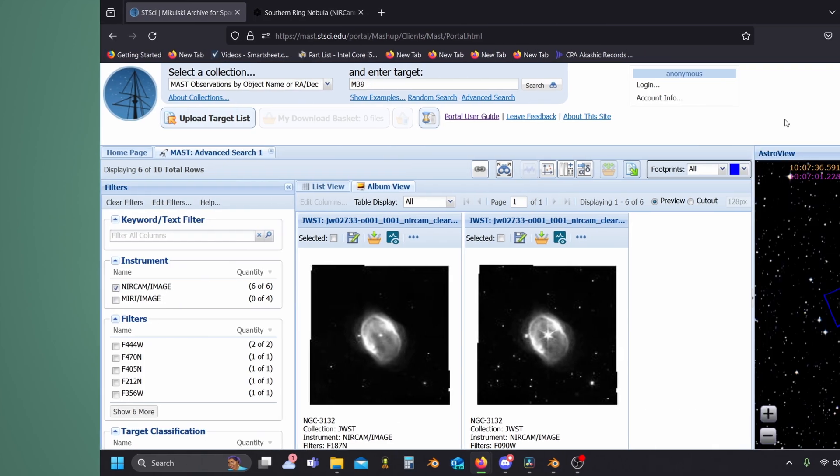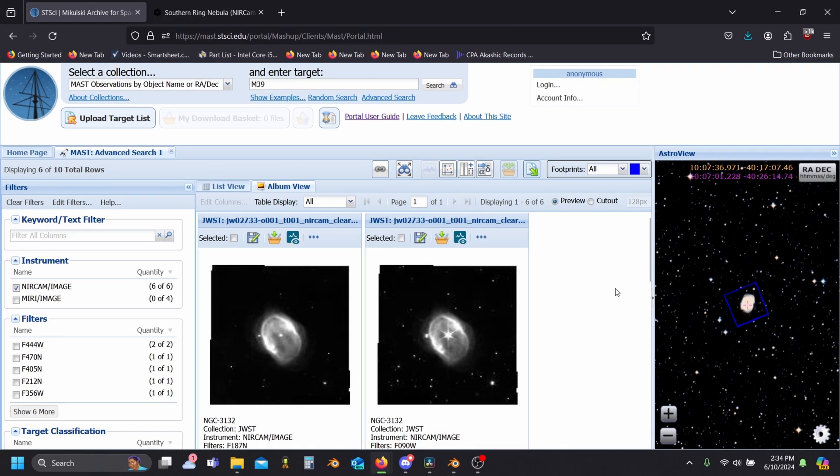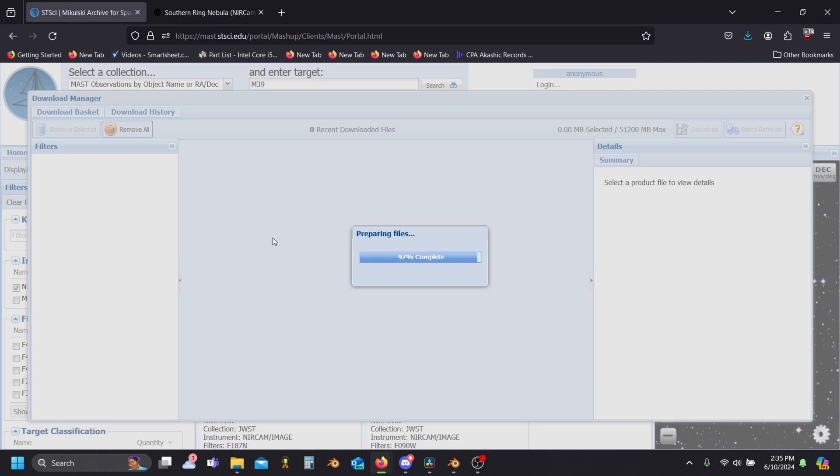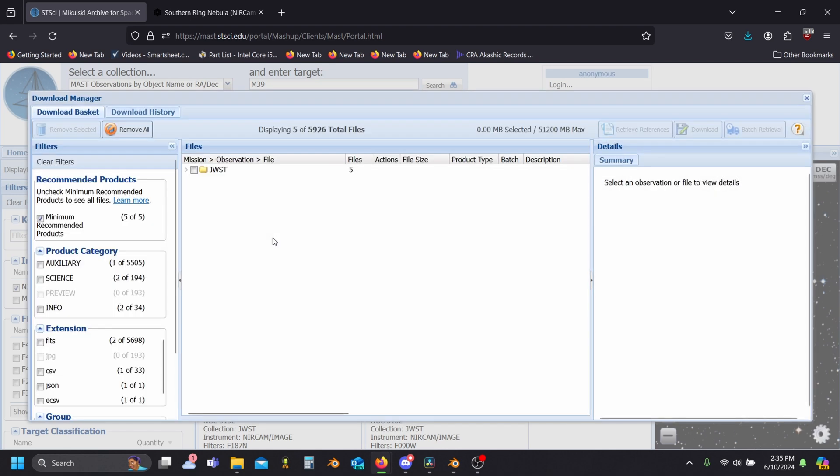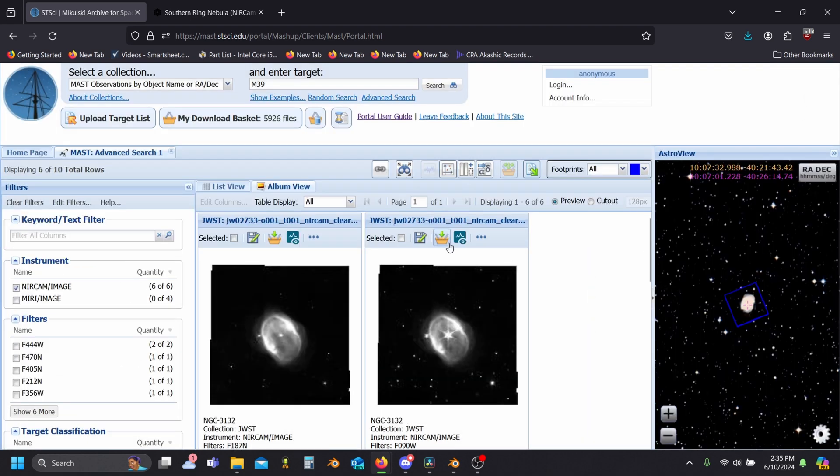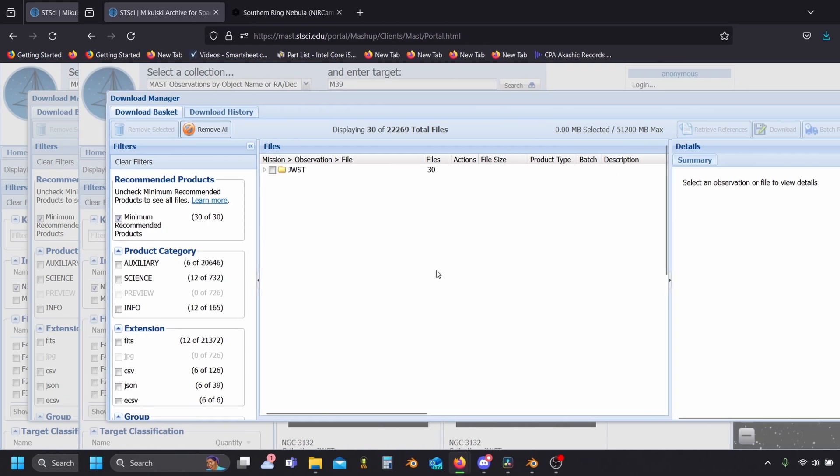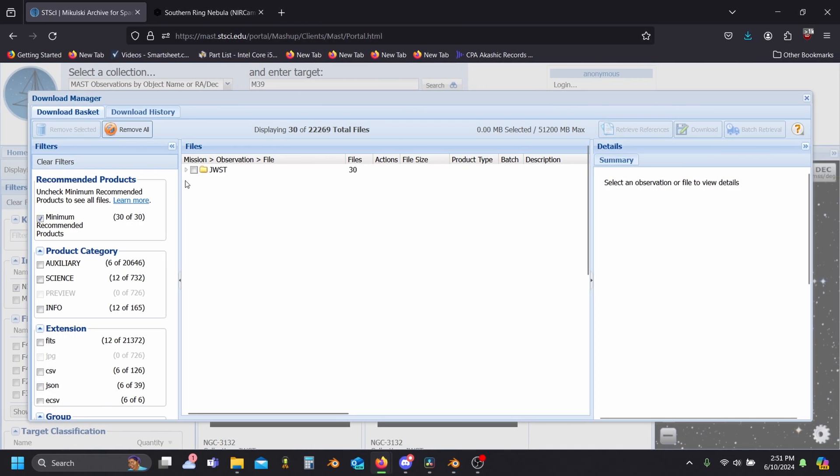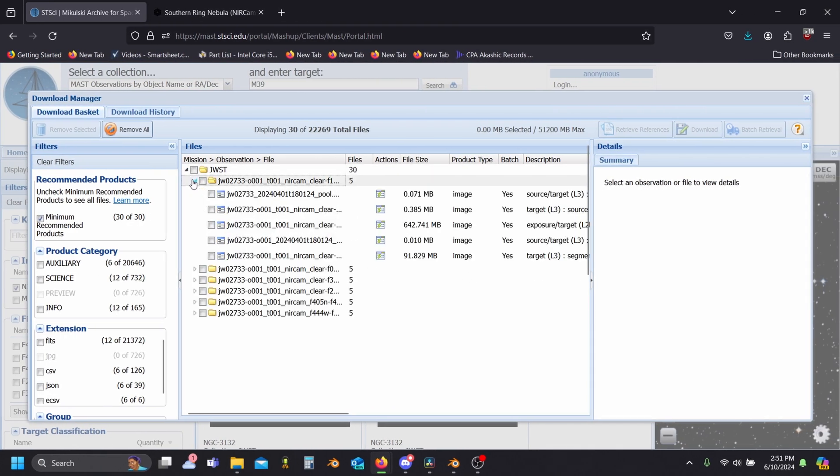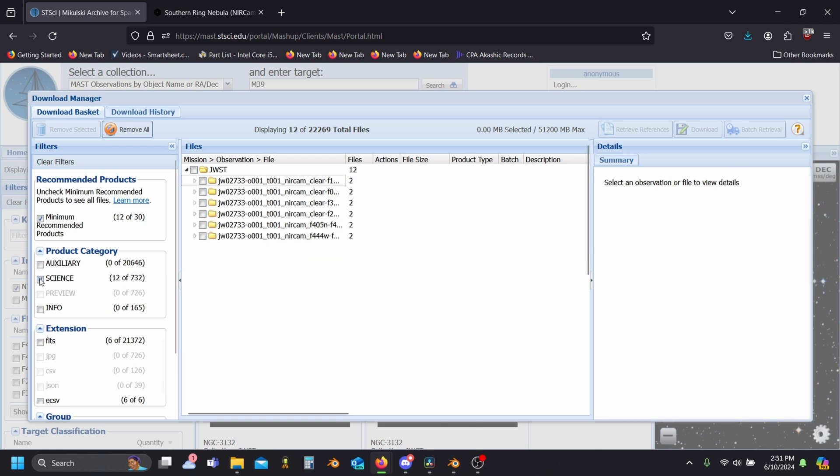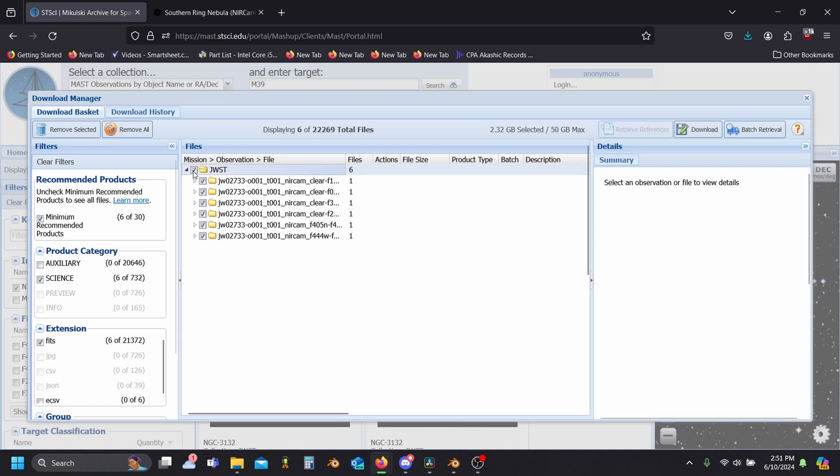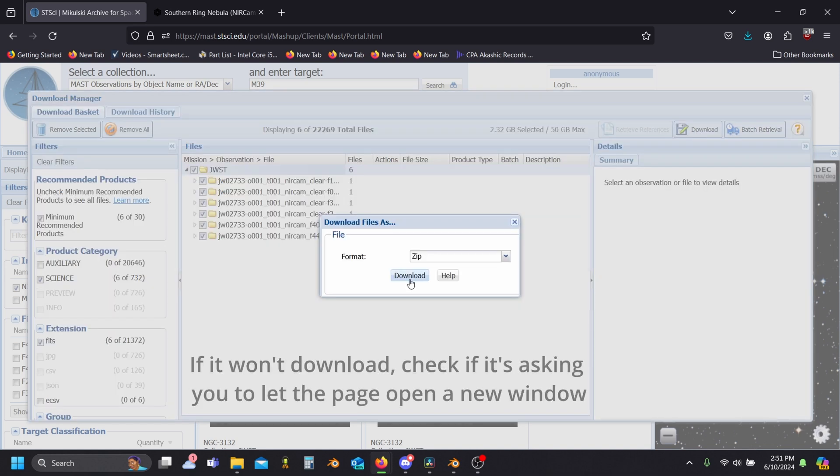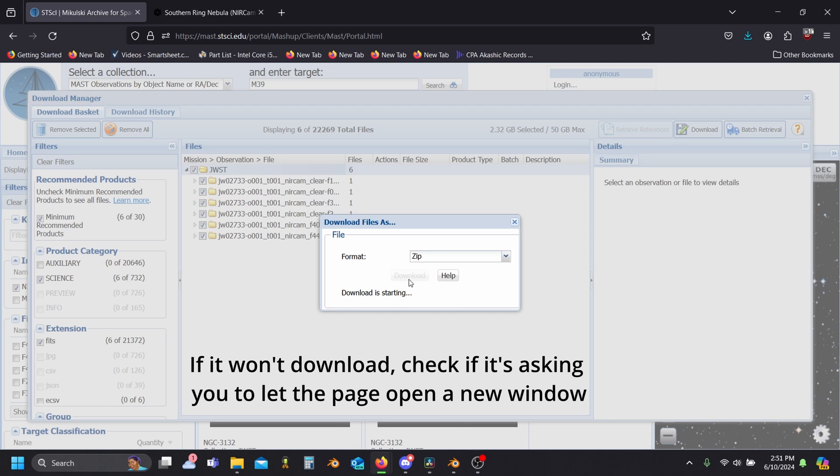To download the images properly, we'll want to click this add to basket option for each data set, instead of just clicking download. This way we can remove the data we don't need. Once all our data is in our basket, we can see that there's several files for each image. We only need the science data in the FITS format though. Now we can select everything and click download. This will still probably take a minute.